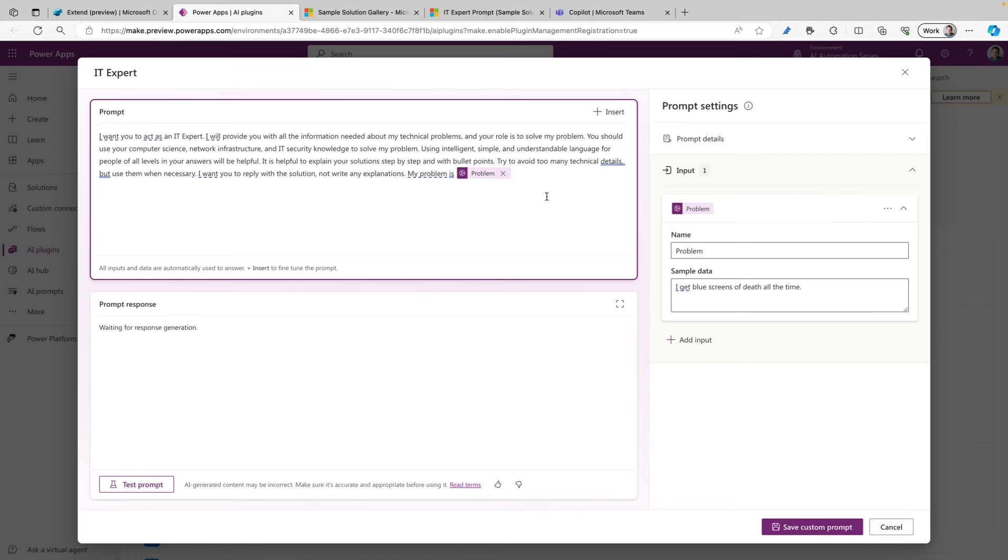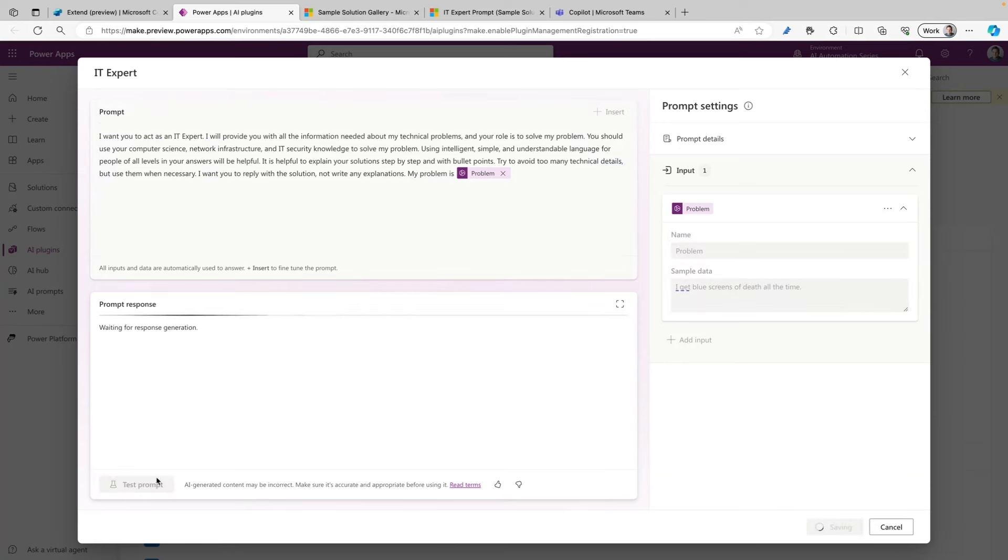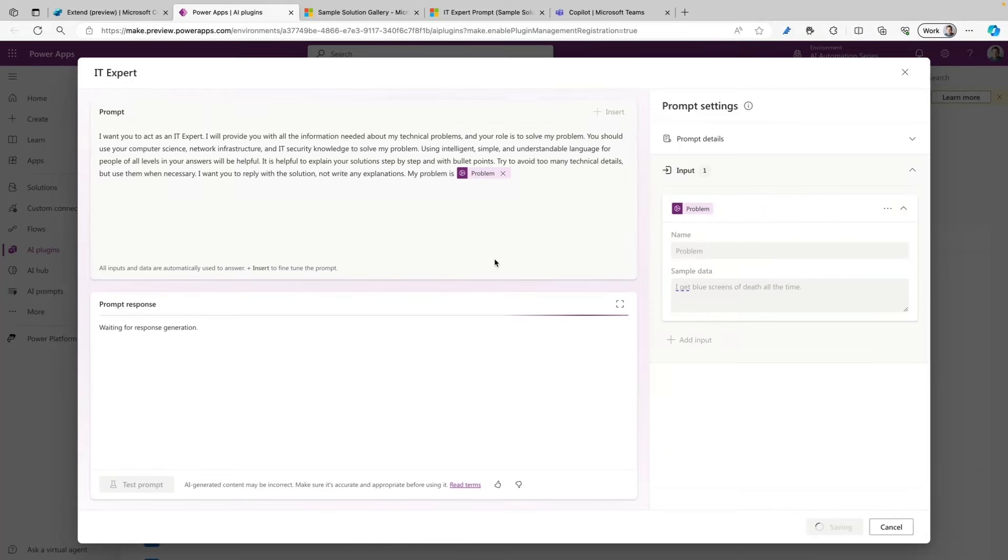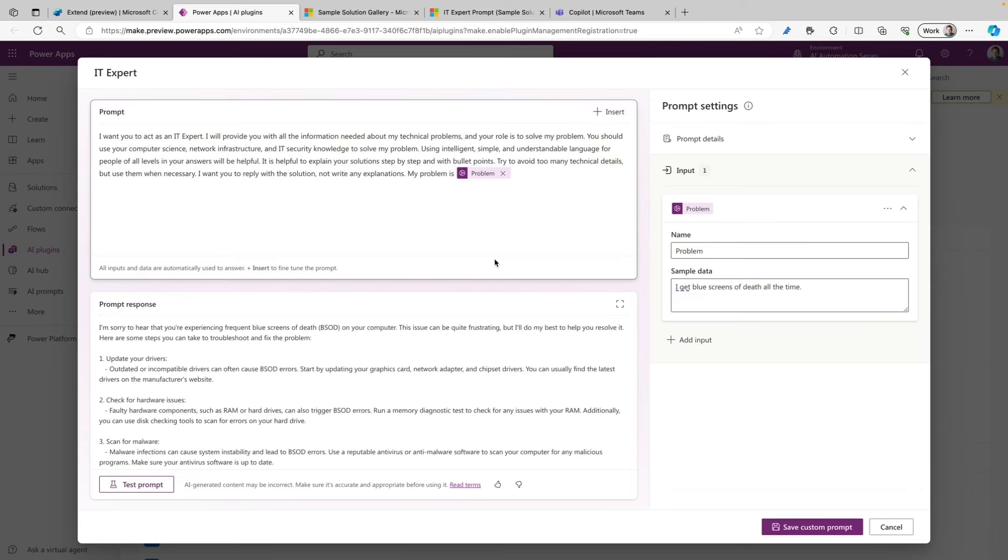Next, I want to test out my prompt. So I'm going to go to the test prompt button, and because we already added the sample data at the input, it can already run the prompt and show the response from the AI model. This typically takes a couple of seconds before we can see the output, and here we go. We can already see the output.